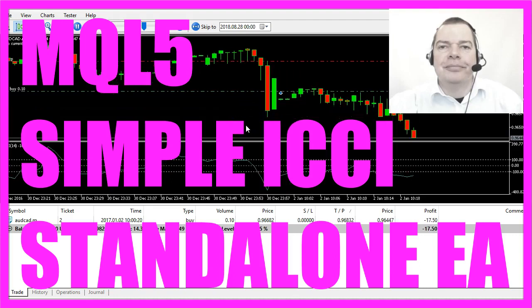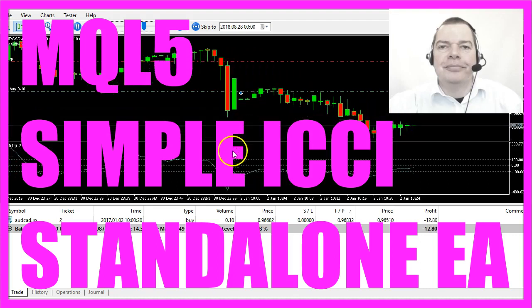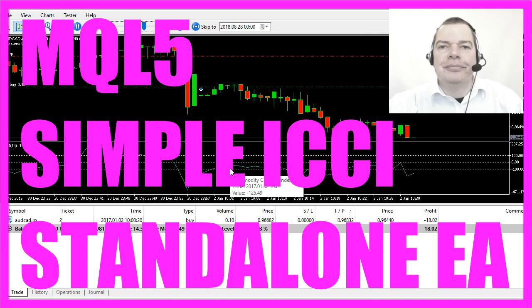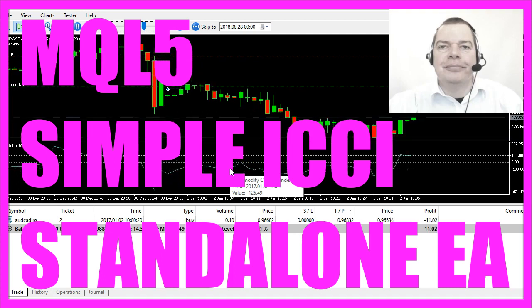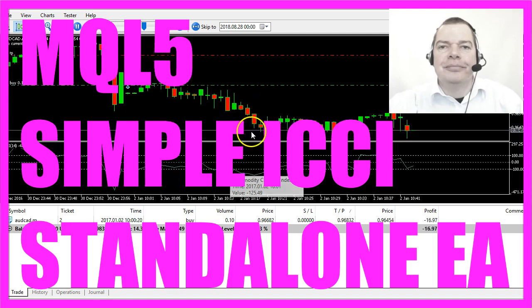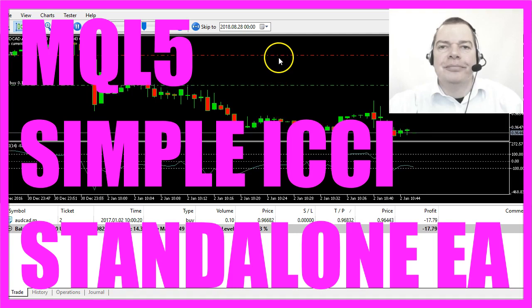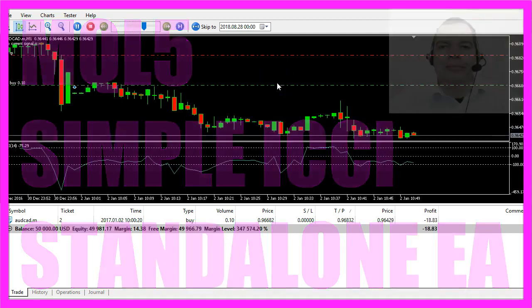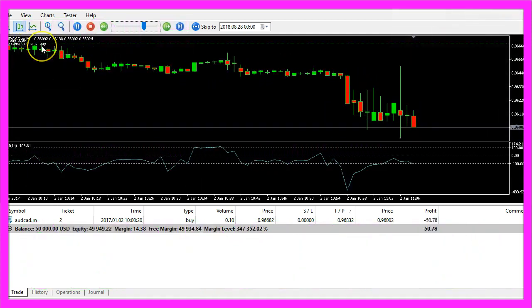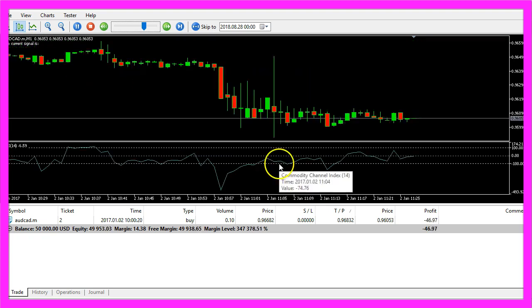In this video we are going to create an Expert Advisor for this signal here, it's the Commodity Channel Index and you see that we have already opened a position. It produces buy and sell signals here on the chart.